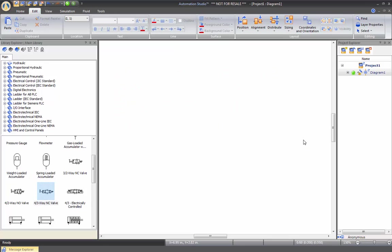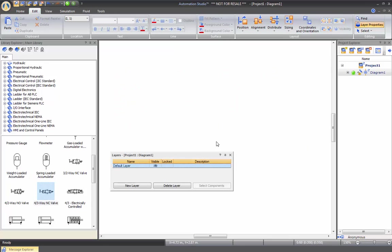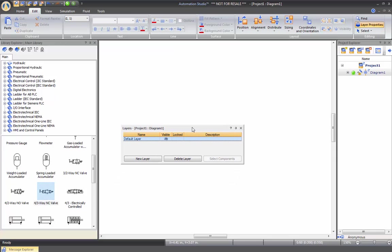We also have layers. So here you can manage up to eight layers into a diagram. For instance, you can put like a title block, a bill of material on a different layer from which the students will design on. This way they cannot modify it or change it. It will always be there. And once you print your diagram, it will look very professional.